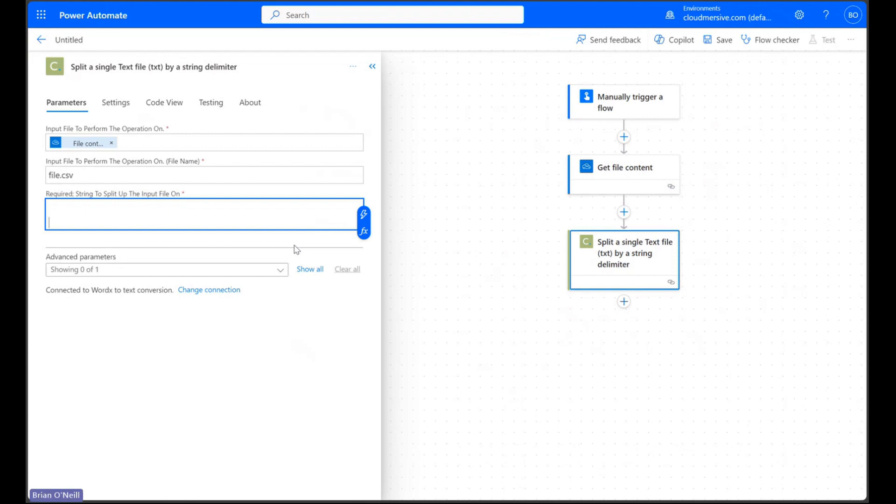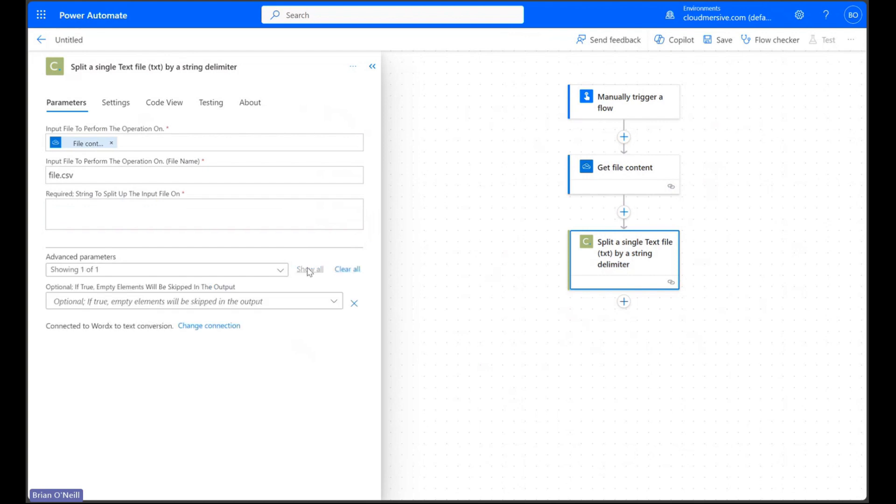If we click show all on our advanced parameters at the bottom we'll see we also have the option to determine if empty elements should be skipped in the output. This doesn't really apply to what I'm doing right now so I'm going to leave this blank.